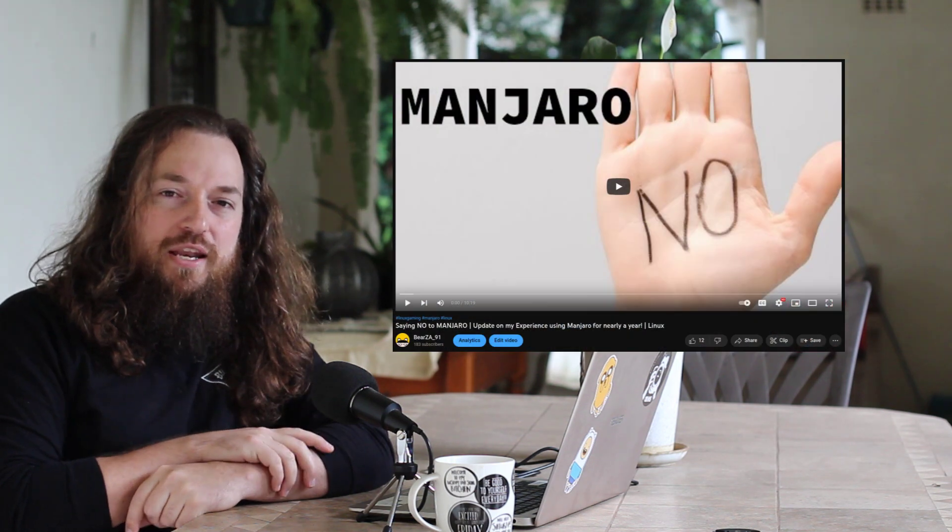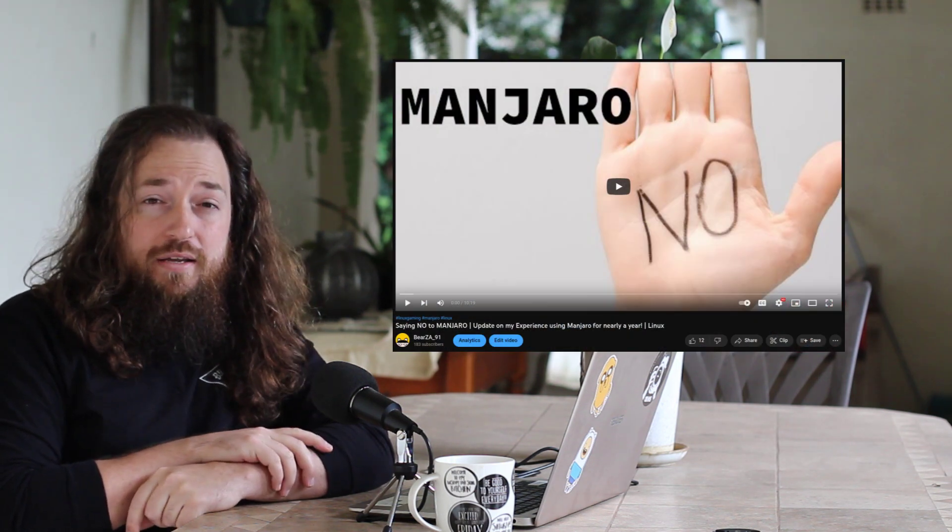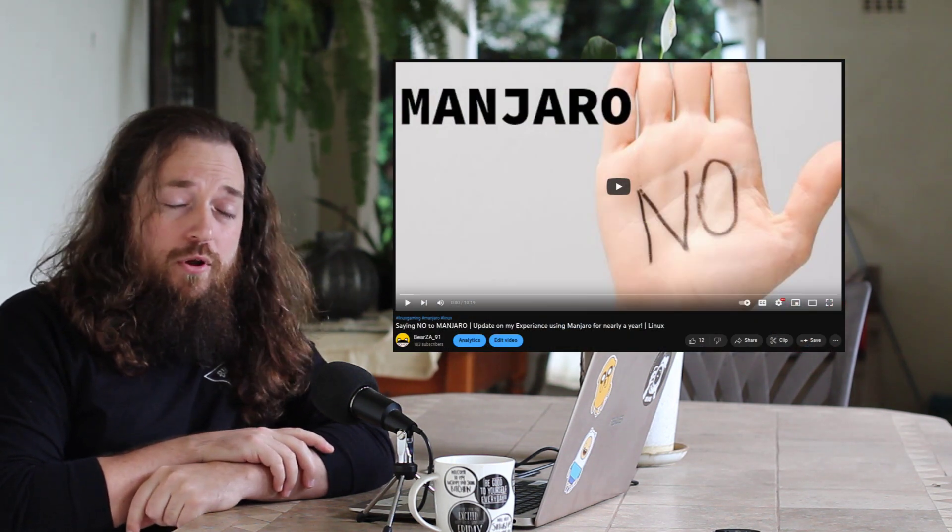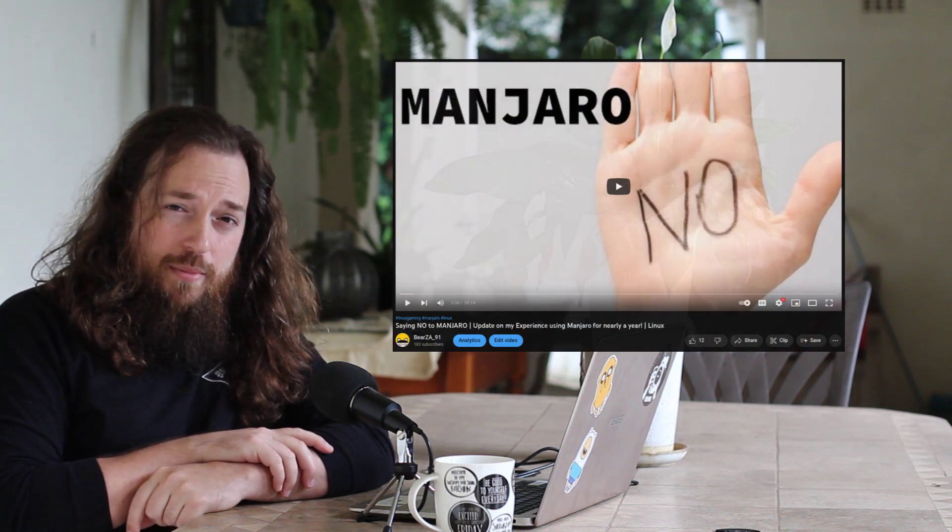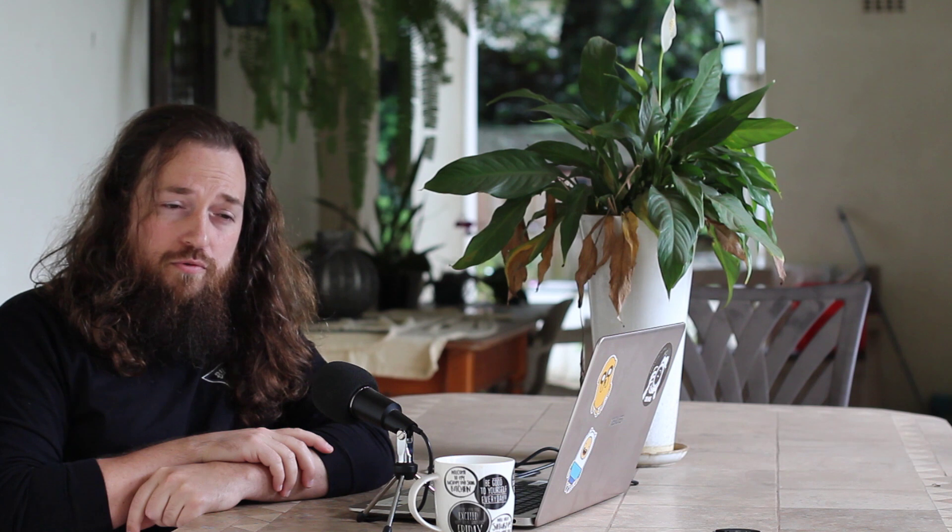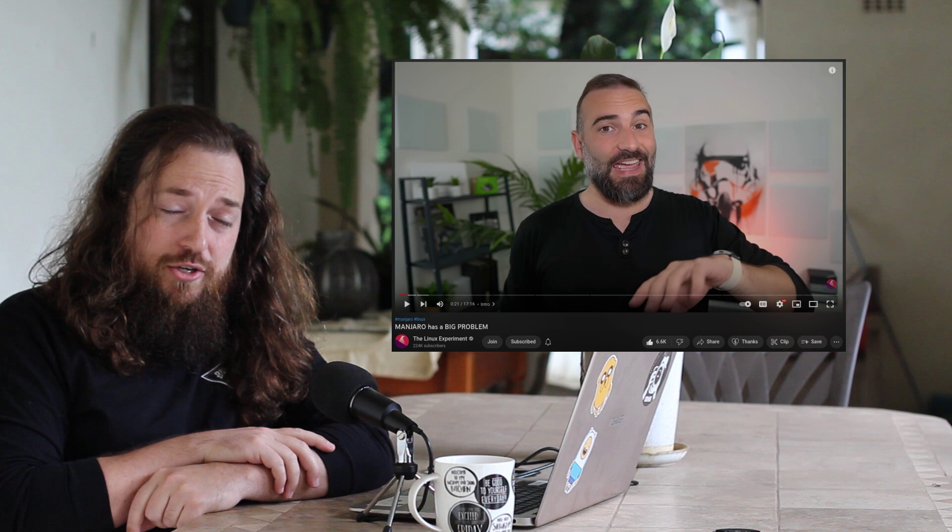The last couple of months though, I must say, I've done a video already explaining why I'm no longer recommending Manjaro for new users. And I see Nick from the Linux Experiment has actually put up a video as well about Manjaro.